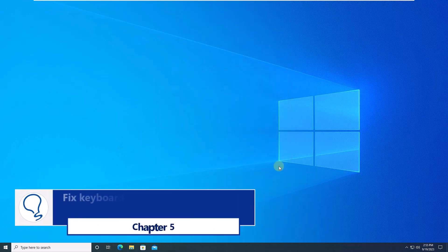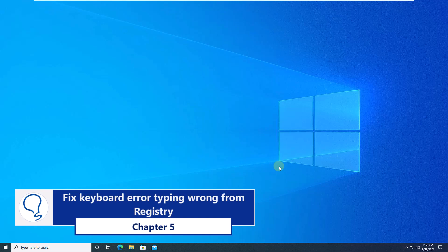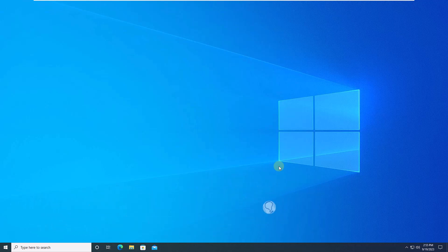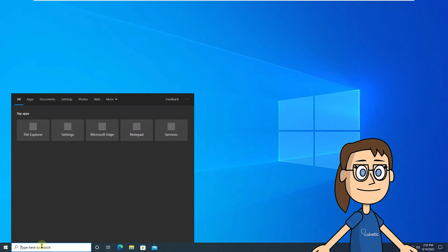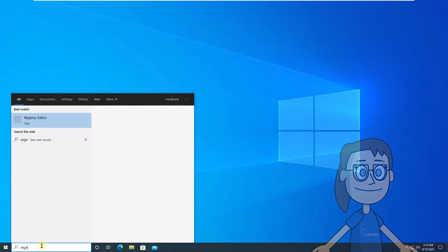Chapter 5. Fix keyboard error typing wrong from registry. First of all, in the search, enter the word regedit. Click on the registry editor.